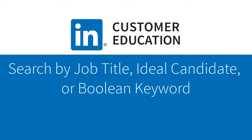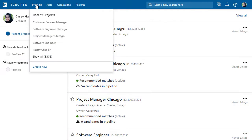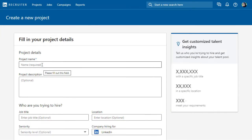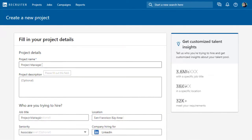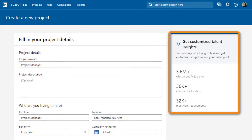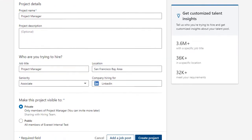Recruiter offers several powerful methods for starting a search right from the home page. Start by creating a new project from the Projects menu. Enter the required information and see key insights into the potential talent pool for this role.